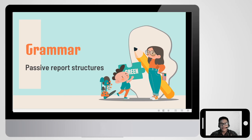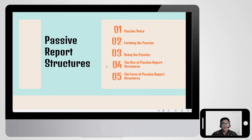Passive report structures. We will cover passive voice, forming the passive, using the passive, the use of passive report structures, and the form of passive report structures.